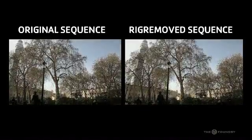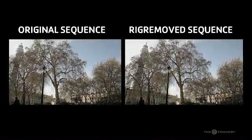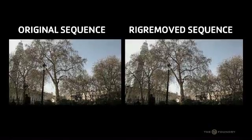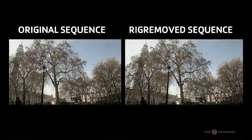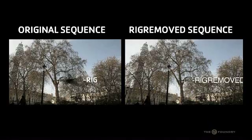Hello and welcome to the FurnaceCore tutorial for Rig Removal. Rig Removal removes unwanted rigs or objects from a scene.